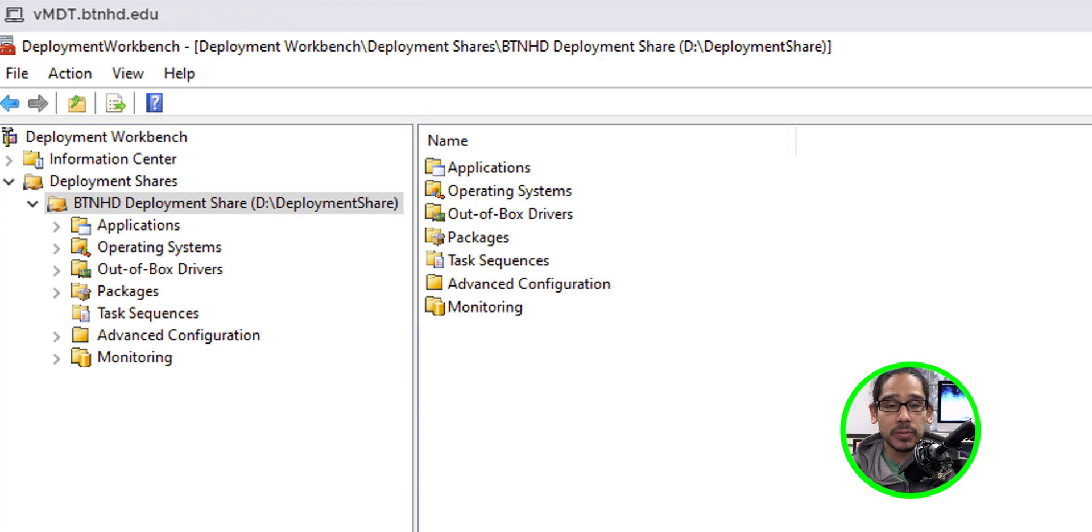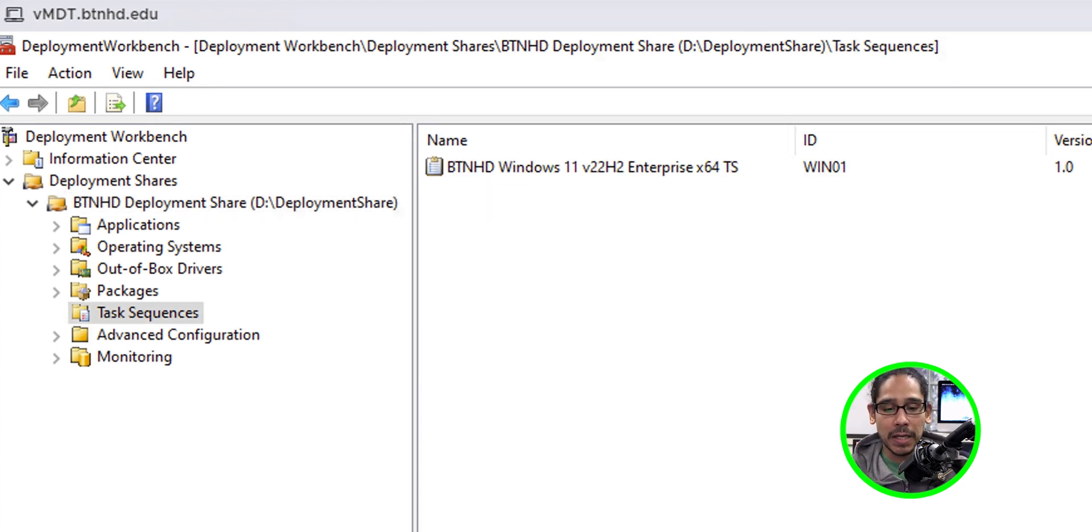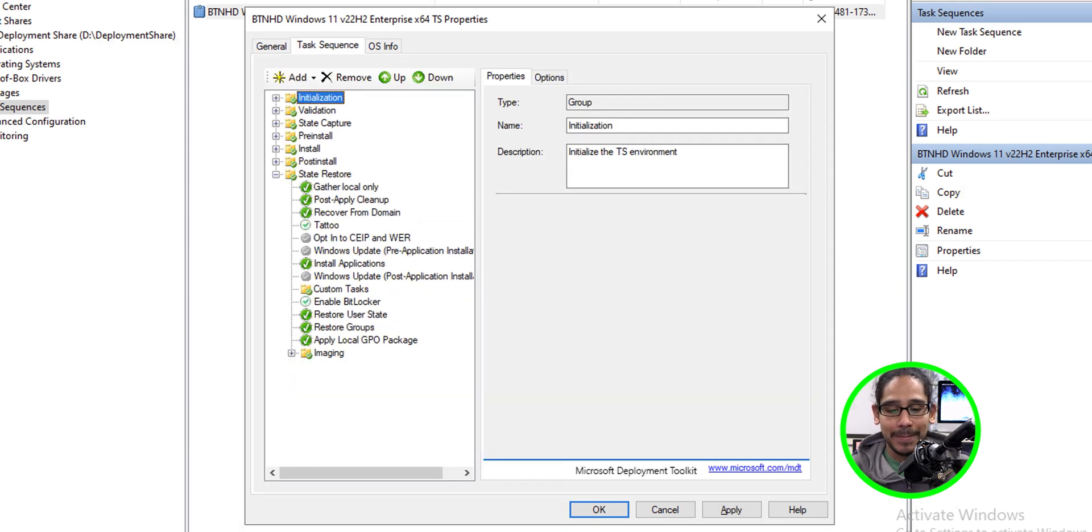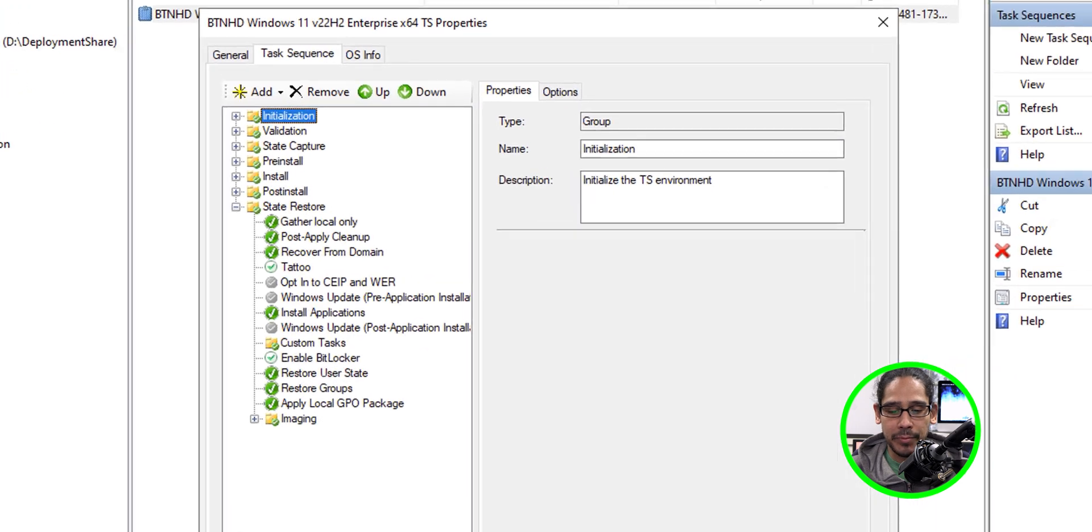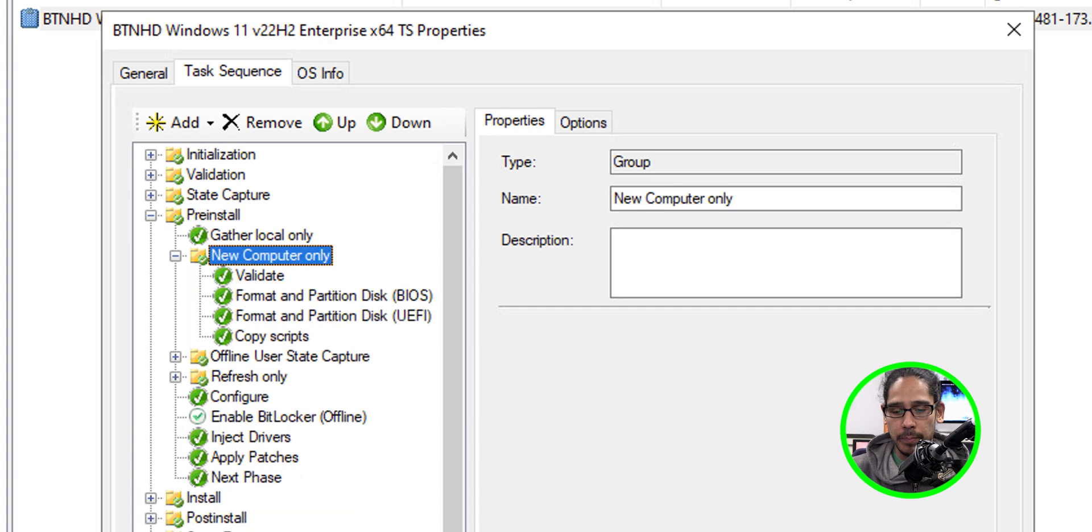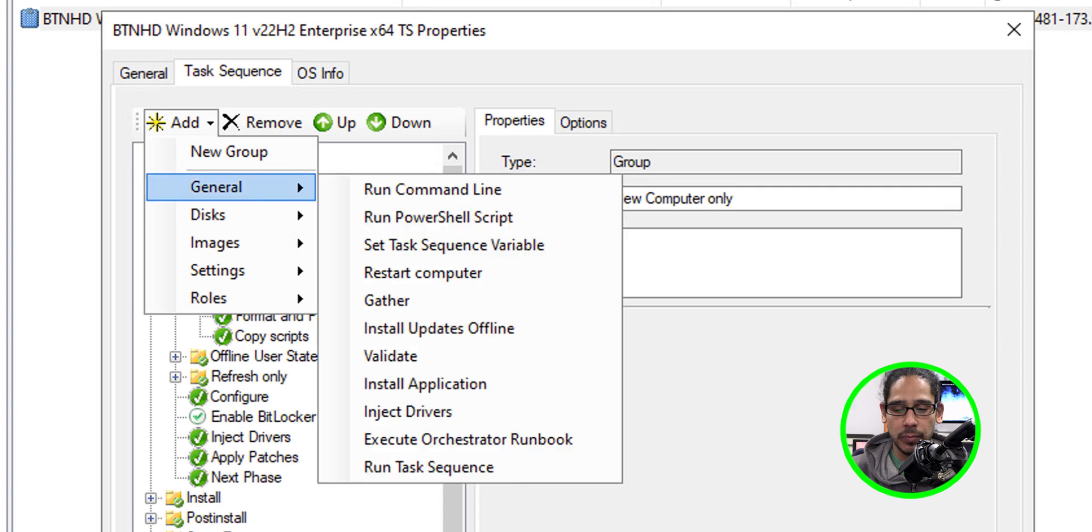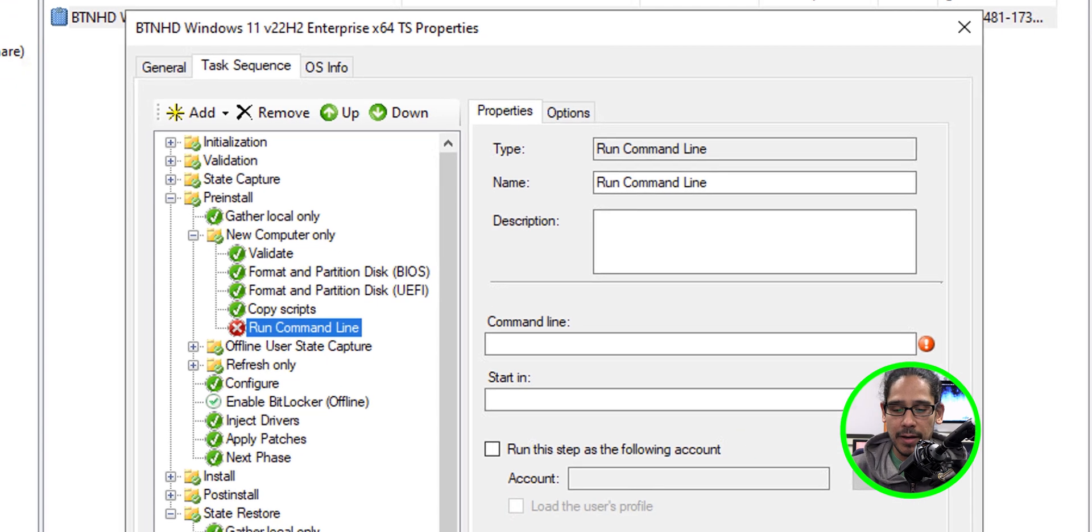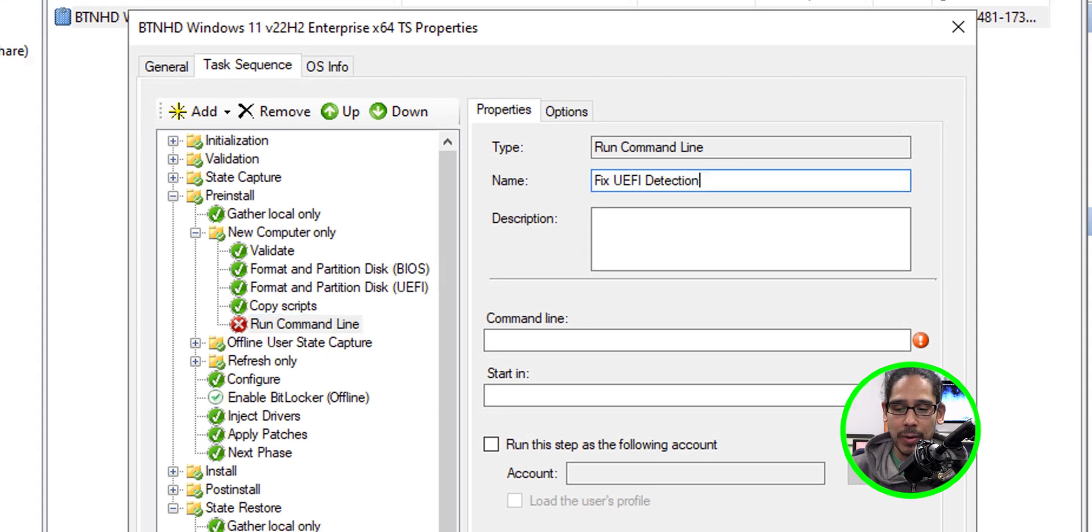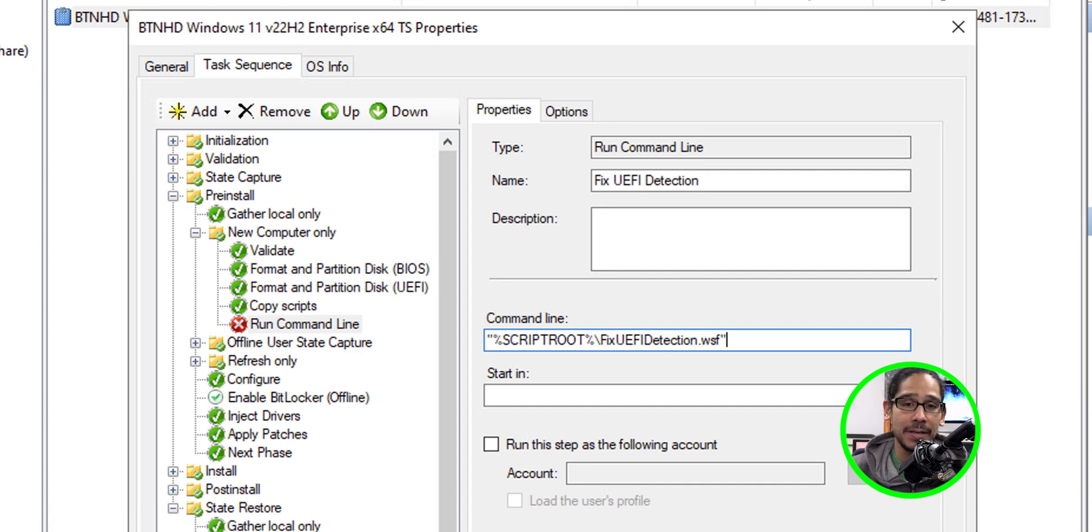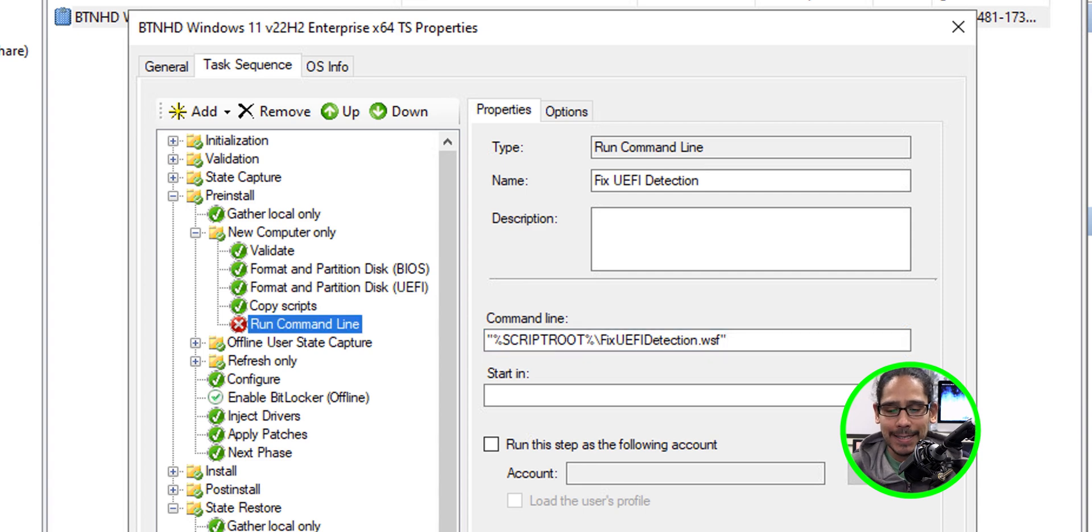Now open up your deployment workbench. Go inside task sequence. Double click on the task sequence that you want to make modifications into. Go to task sequence. And then within here, inside pre-install, and inside the pre-install folder, there's another folder called new computer only. Within here, we're going to click on add. We're going to select general. Within general, we are going to select run command line. We're going to give the run command line the following name. This is up to you. You could name it whatever you want. But for the command line, you've got to give it the following. We're calling out that VB script that we added into our script folder. And we're going to apply it.